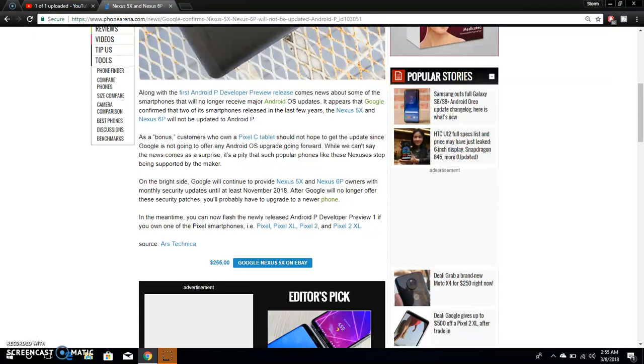So if you guys own a Pixel phone, you can flash the first Android P Developer Preview, check that out. That's pretty cool.